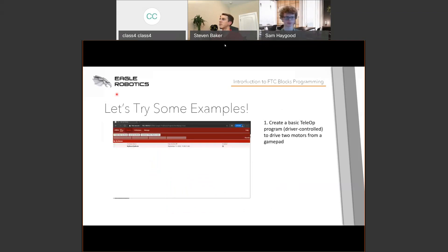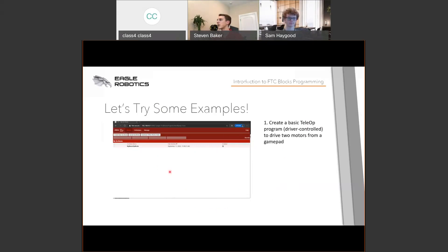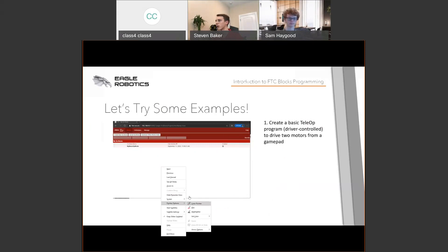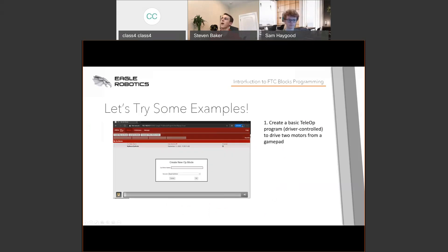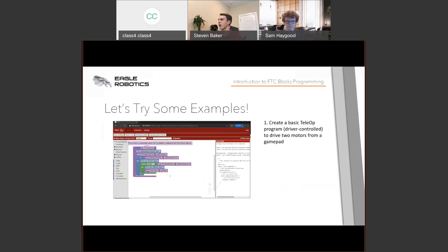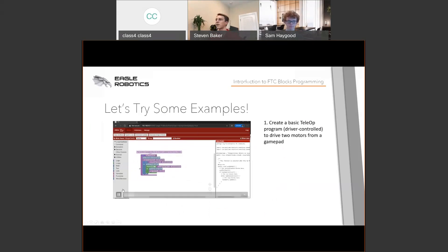Now we have two brief examples showing how to create a program with Blocks. The first is a TeleOp program where we're driving two motors from the gamepad. We're in the list of Blocks programs; we create a new op mode with a name and enter the Blocks interface. You can see the initial code created automatically: the run op mode, the Wait for Start call, and a repeat while op mode is active loop.